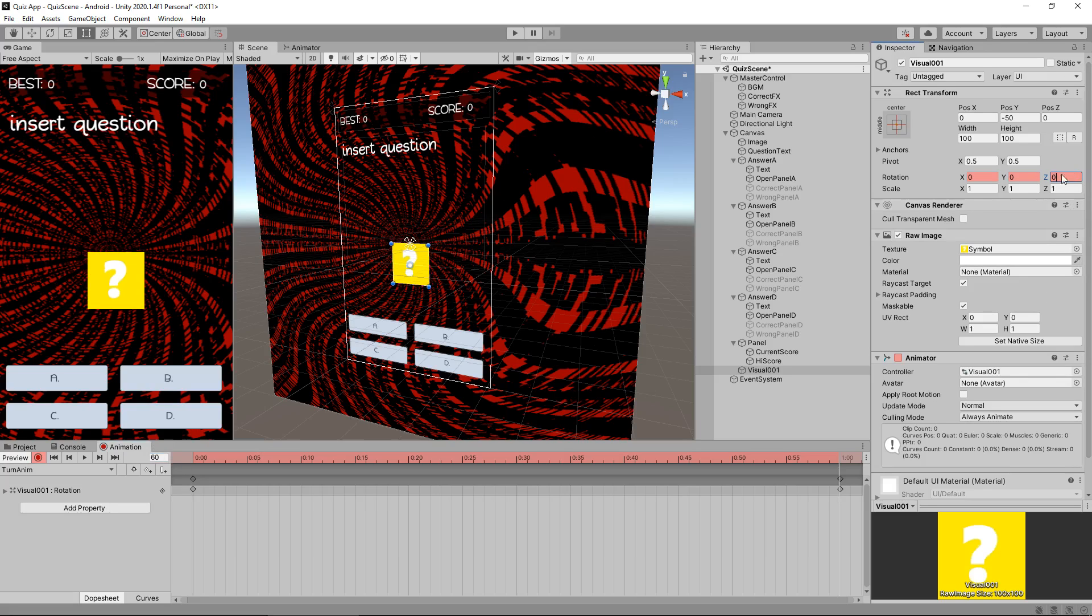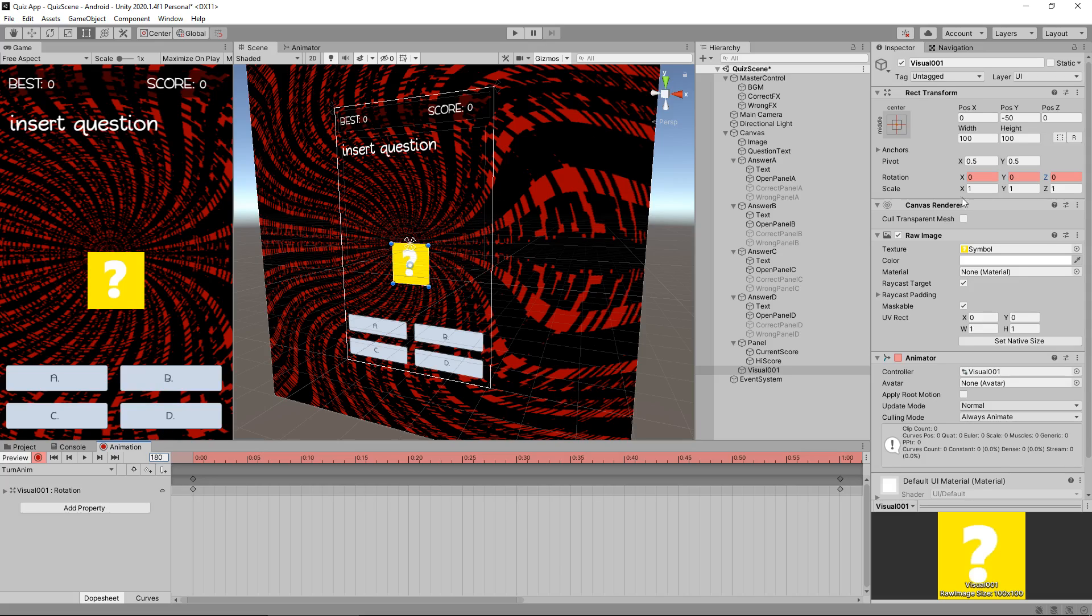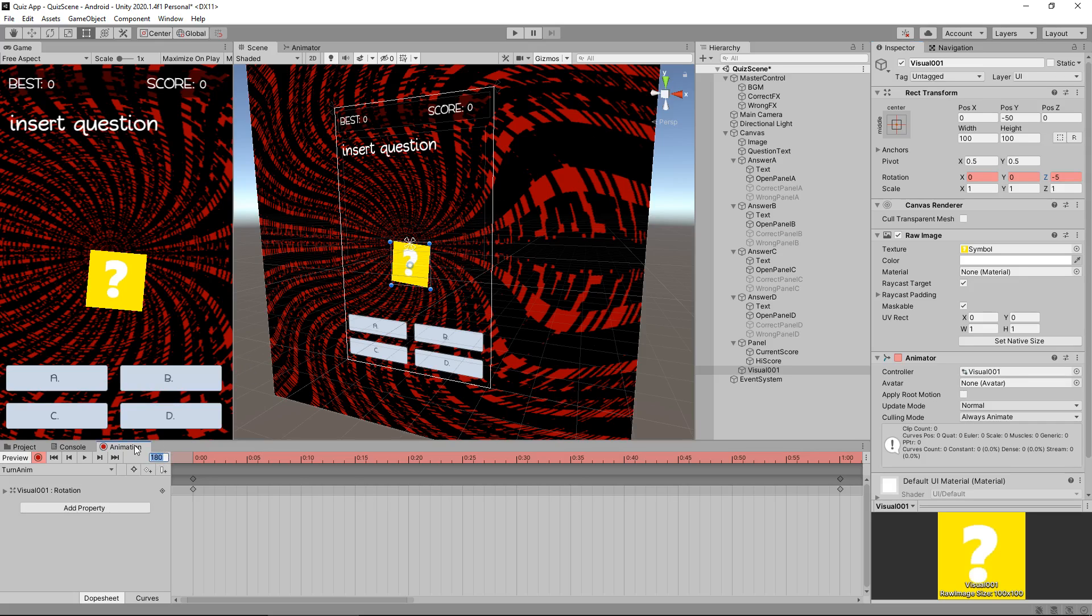So it should be 60 frames. We're going from zero to 60, but then after another 60 frames at frame 120, I'm going to set this back to zero. And now after another 60 frames at frame 180, I'm going to set this to negative five so it rotates the other way. And now after another 60 frames at frame 240, I'm going to set this back to zero, so it's back in its starting position. That means it can loop seamlessly.